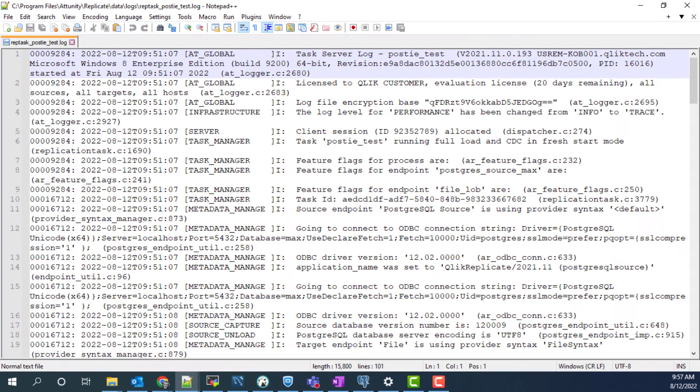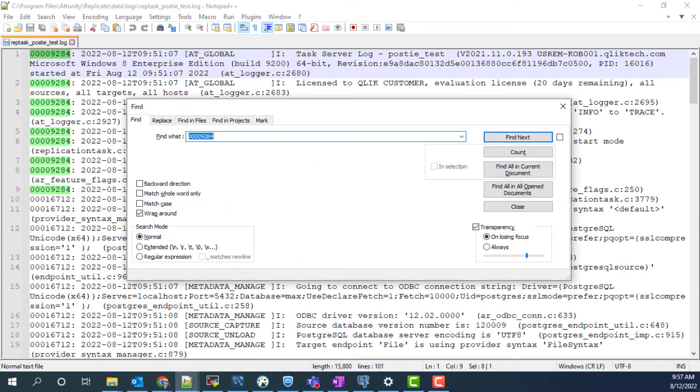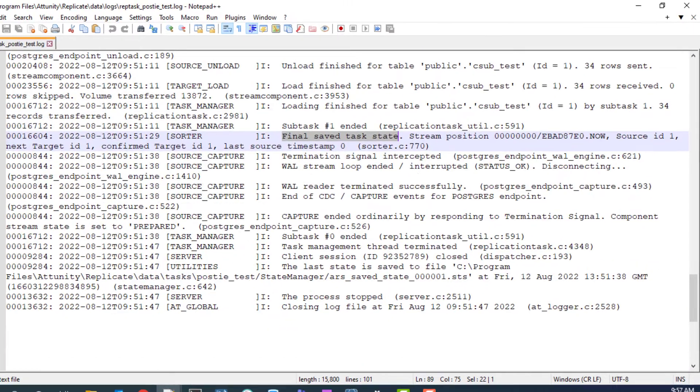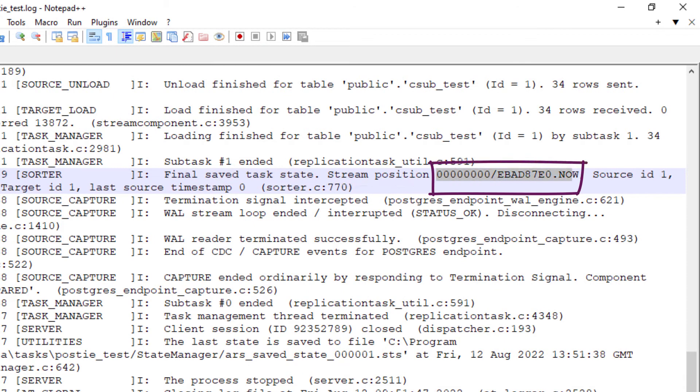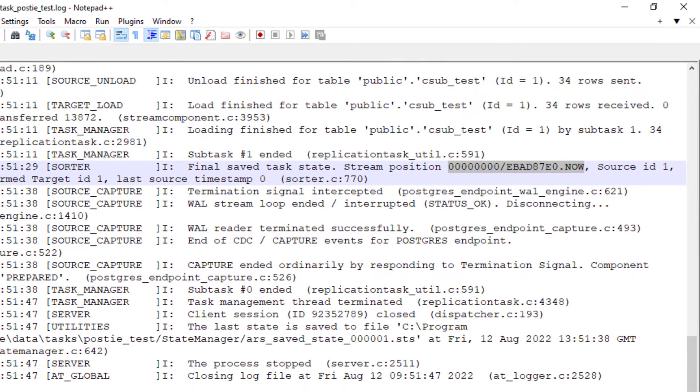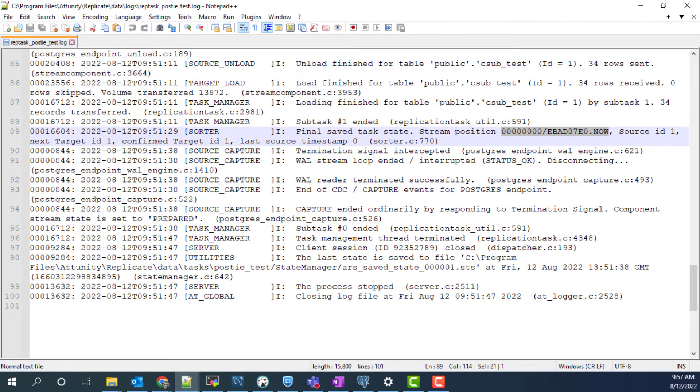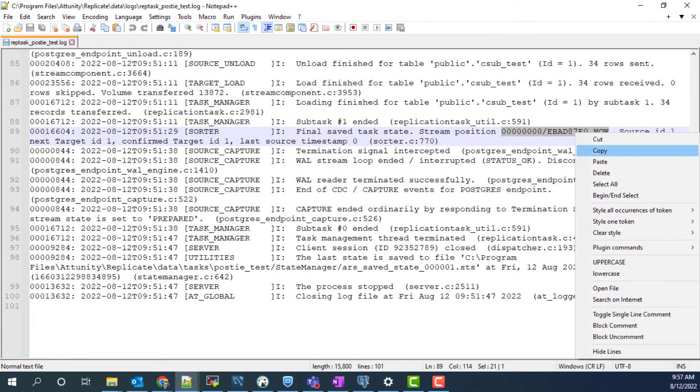In the log file for the task, search for final saved task state. After the words stream position is the LSN value that we're looking for. Starting the replicate task from this position will pick up the changes that have occurred since the task was stopped. Copy that.